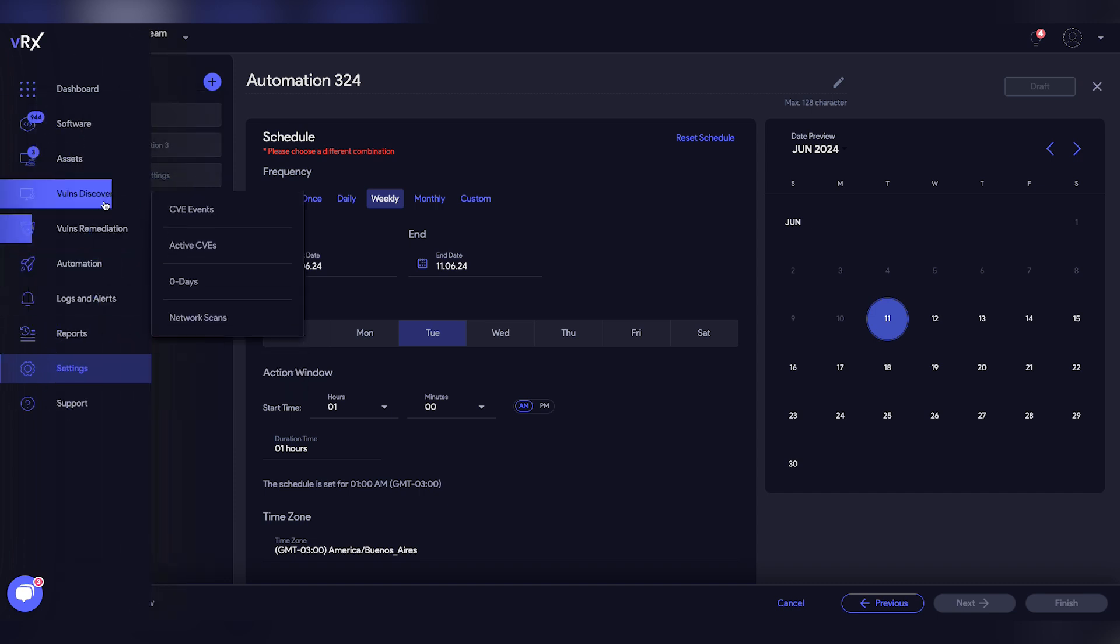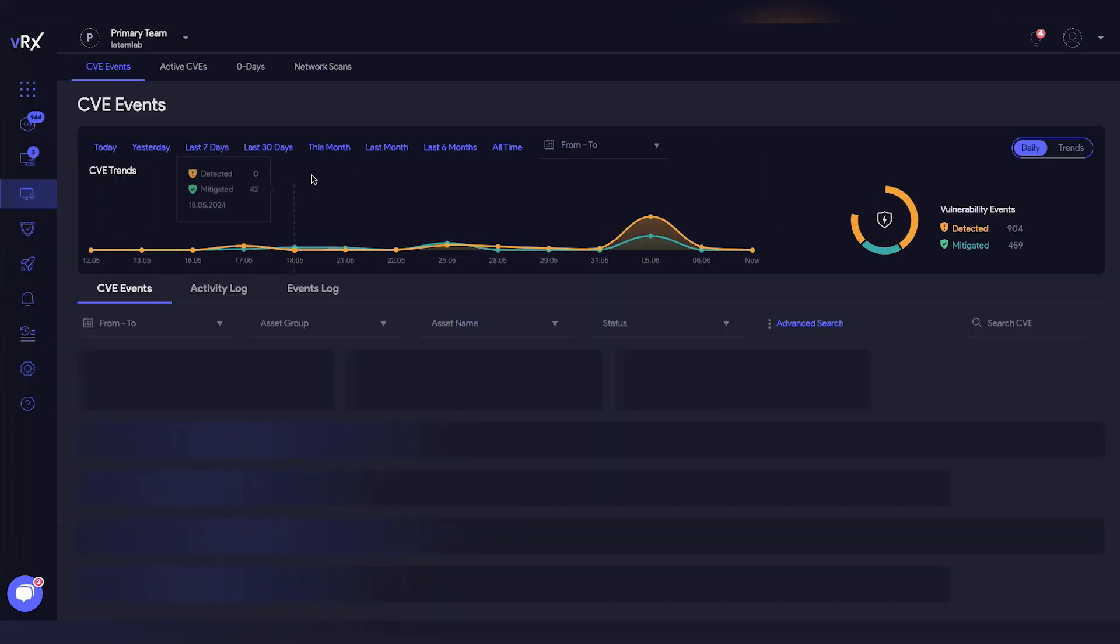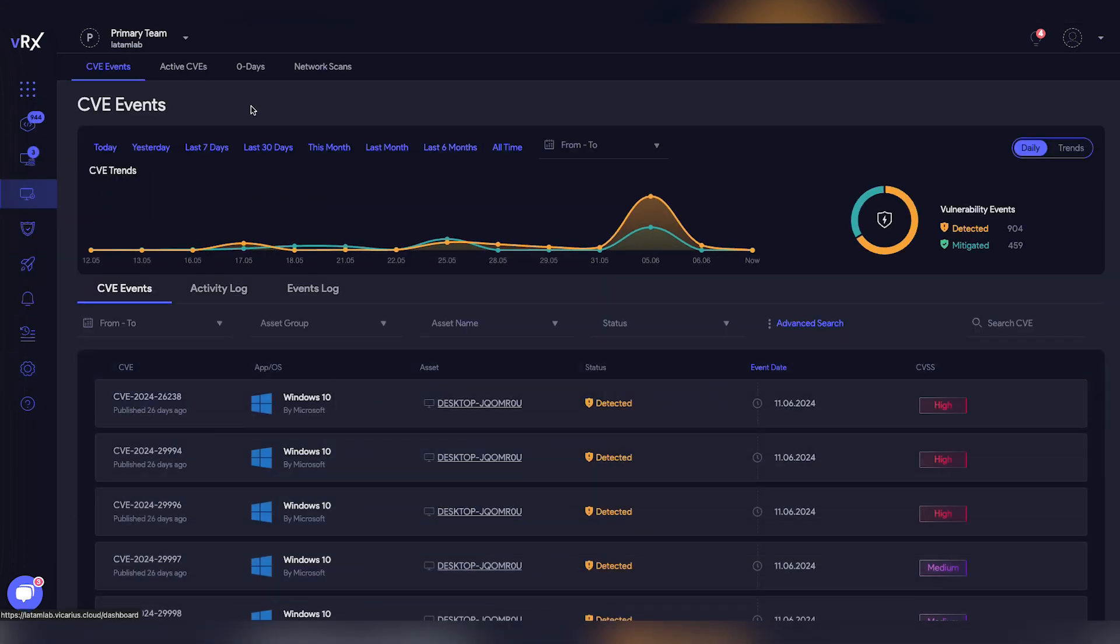You can also add OS updates, script execution, and automatically generate graphical reports. This ensures the information reaches you and your team whenever you need it.